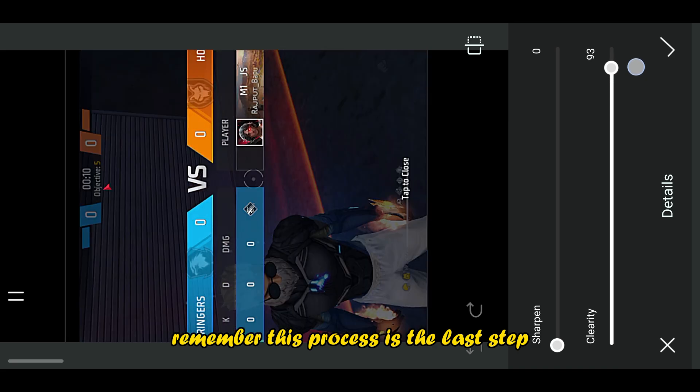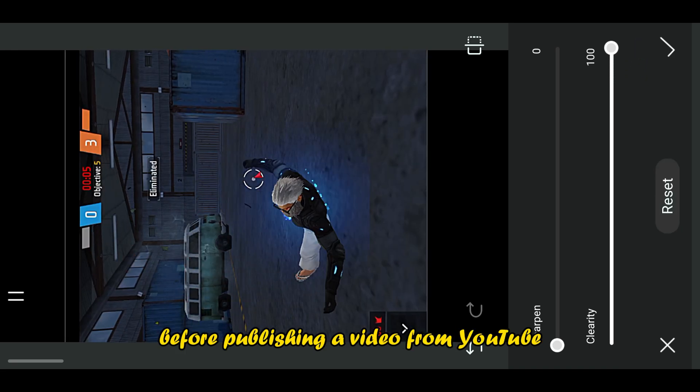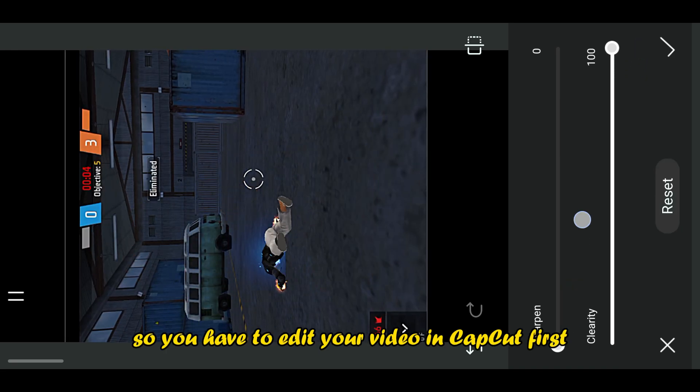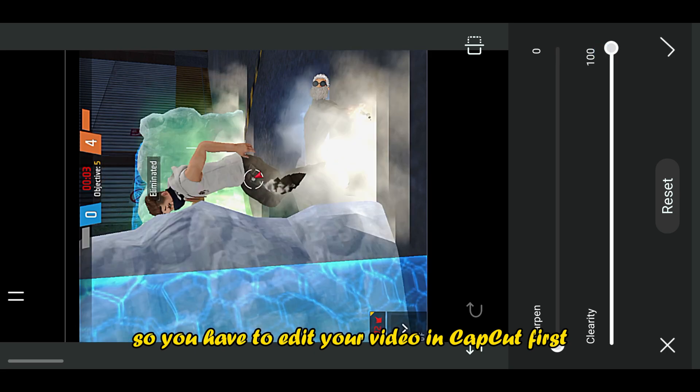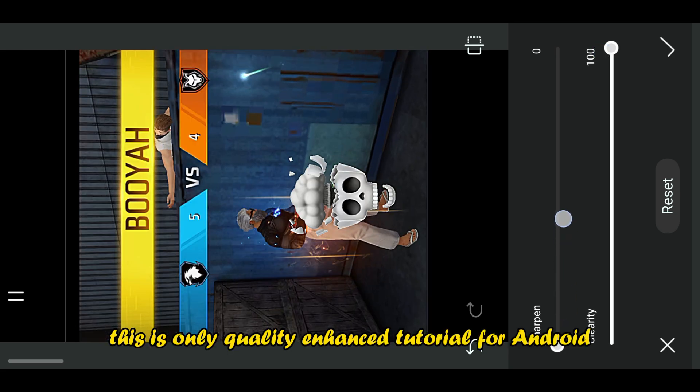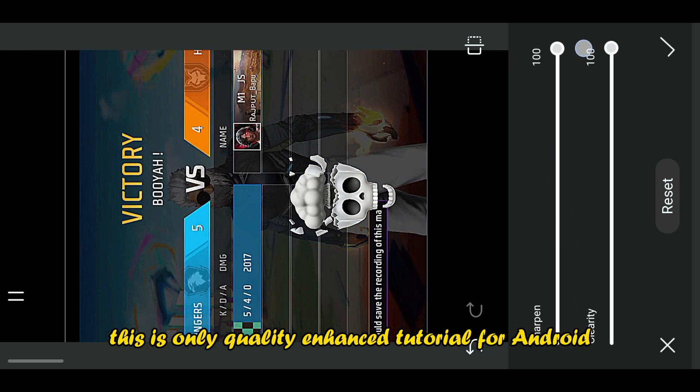Remember, this process is the last step before publishing a video from YouTube, so you have to edit your video in CapCut first. This is only quality enhanced tutorial for Android.